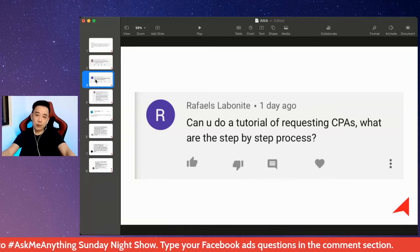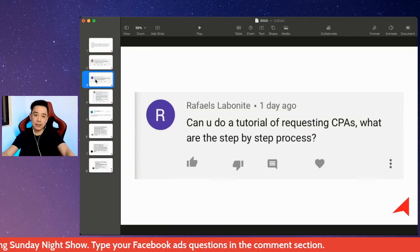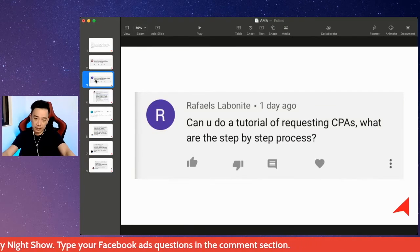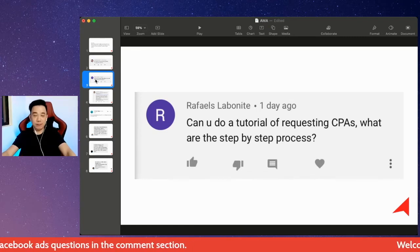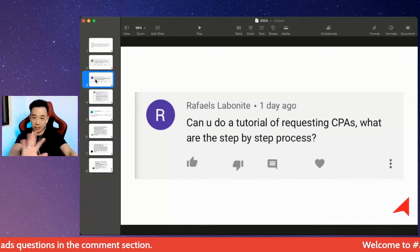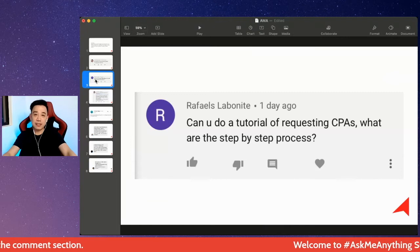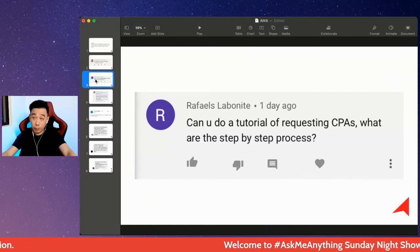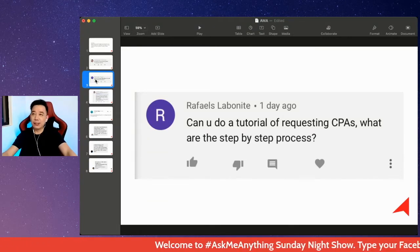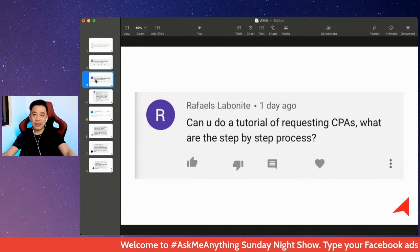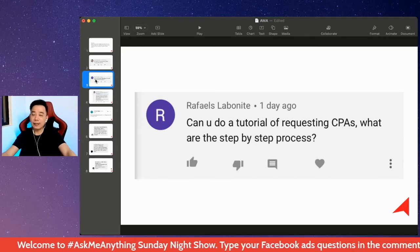You asked for a tutorial on requesting CPass and the step-by-step processes. For those just joining us: CPass is Catalog Collaborative Ads. It applies when you're selling on marketplaces like Shopee, Lazada, and similar platforms.